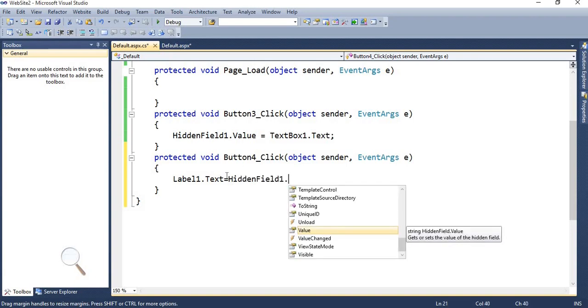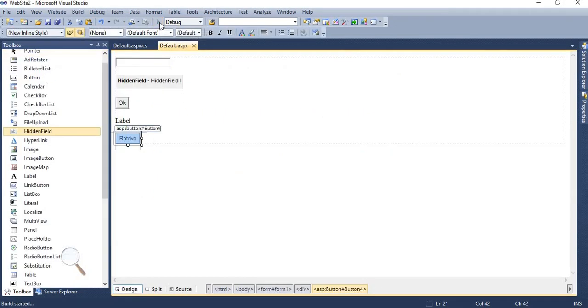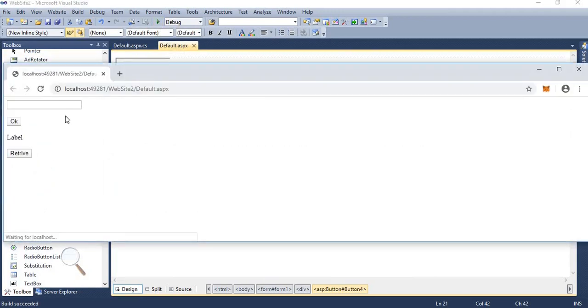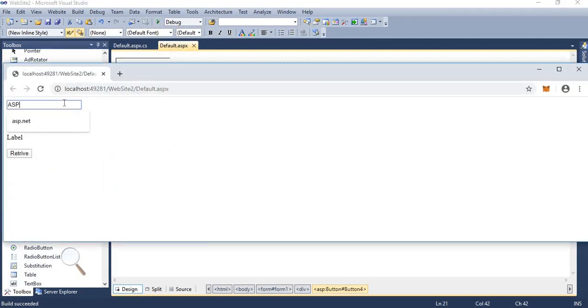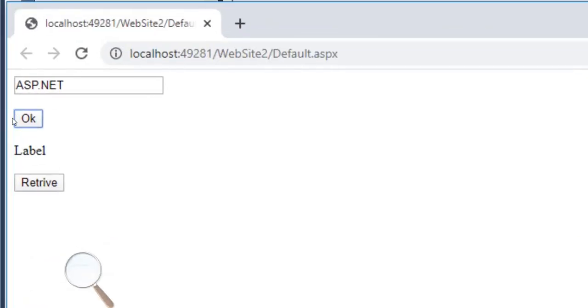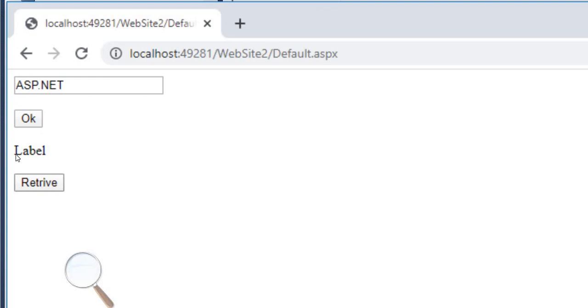Now we are going to execute the application. ASP dot net. You can see that here in design portion, you are putting hidden field control. But in run time, you are unable to view the hidden field. Now press OK. So this thing is stored in hidden field. Now I am going to click on retrieve. At that time, label one will update its text property to ASP dot net.